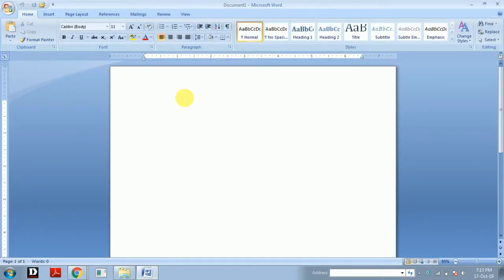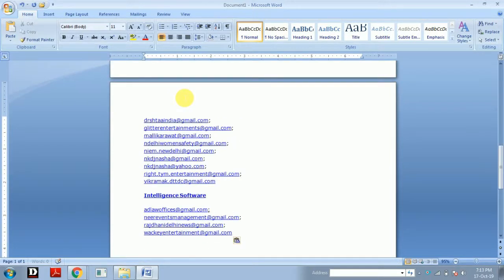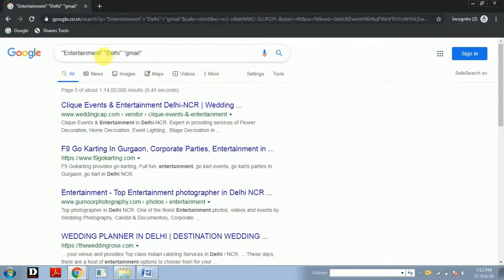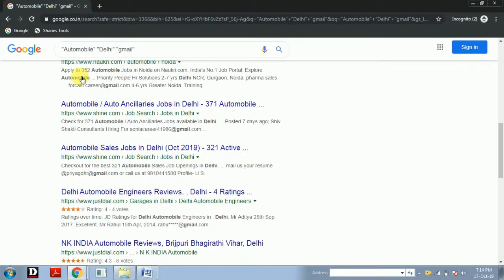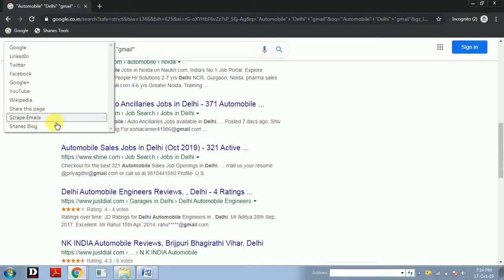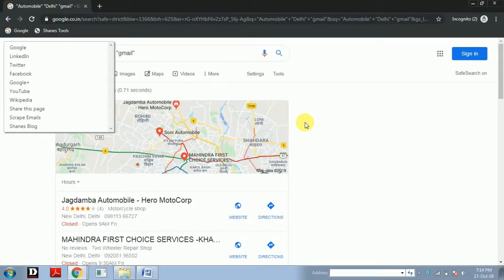In this Word file you can paste all the email addresses. In this way we can gather a minimum of 10,000 emails per day for all marketing businesses. This is the most successful approach for digital marketing because email marketing is highly effective. Depending upon your business, you can change the search term — for example, instead of 'entertainment,' you can type 'automobile.' The procedure remains the same: copy, paste, and go to the Change Tool. That's it friends — if you like my video, please subscribe to my channel, and if you have any queries, please comment down below. Thank you.